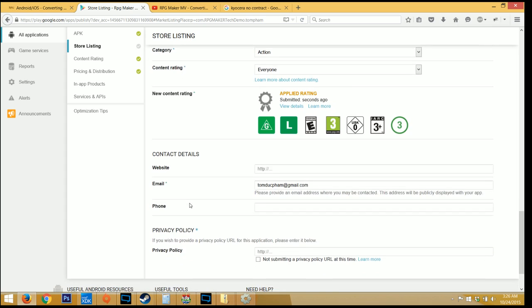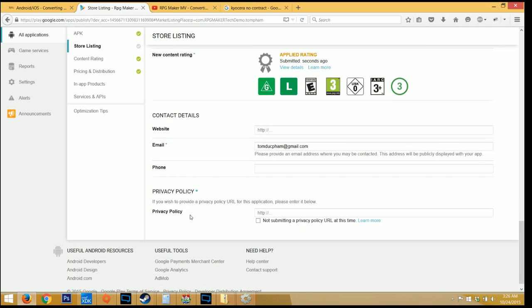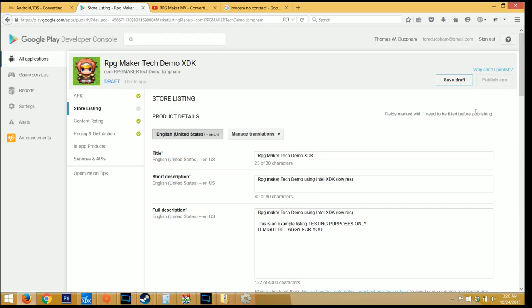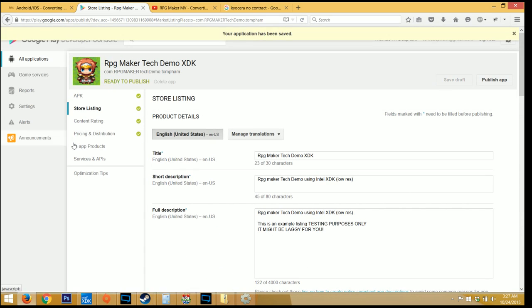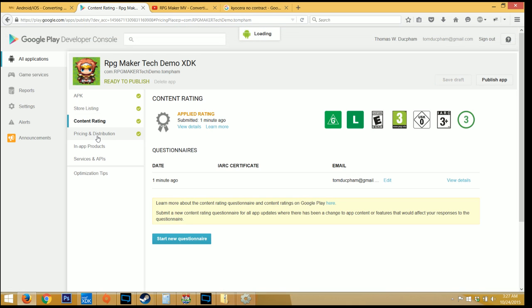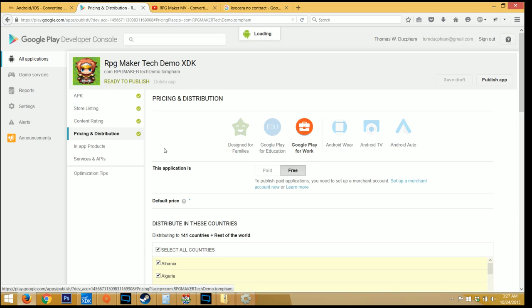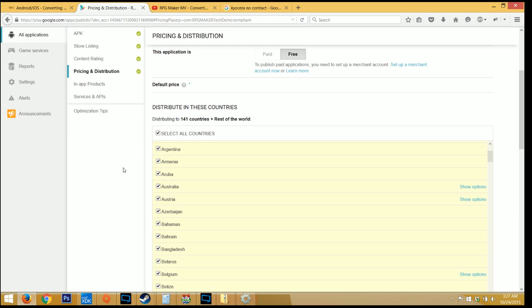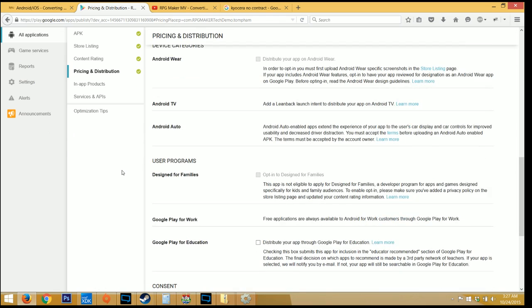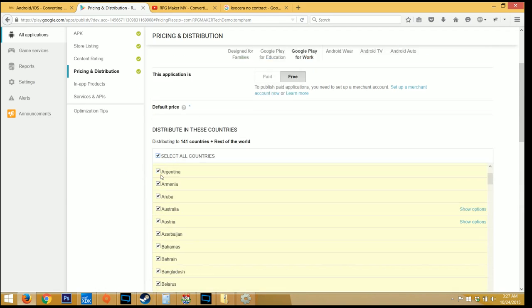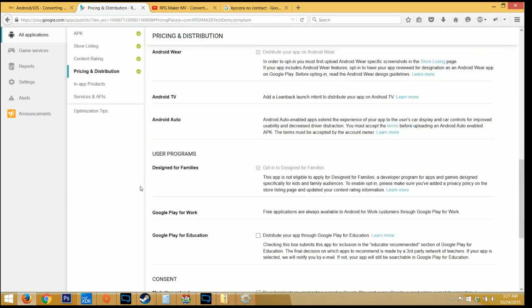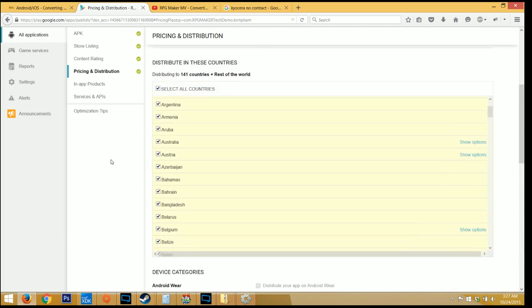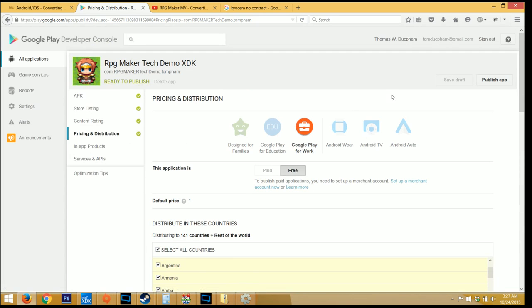One of the more important parts, though, is you do need to enter a privacy policy URL. If you don't have one, just click in that check mark, then click save at the top. Once it's finished, go through content rating and pricing distribution. Read through those. And basically make sure that you check in the ones that do apply to you. So if you want your application to be distributed in all countries, if you accept export laws, so forth, just read through it.